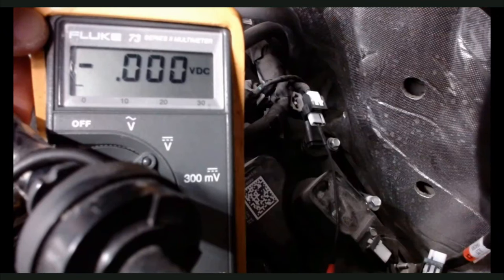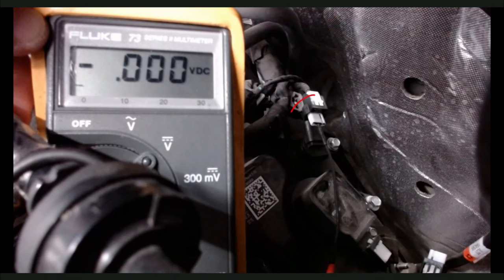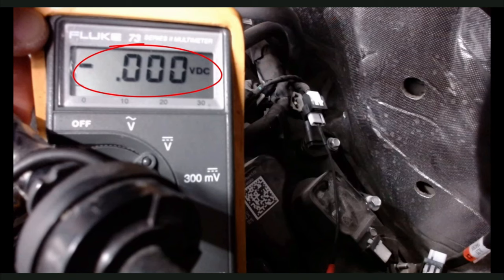We have installed the voltmeter on circuit LE111 at the right bank CMP sensor. Notice we do not have VREF voltage getting to this sensor.